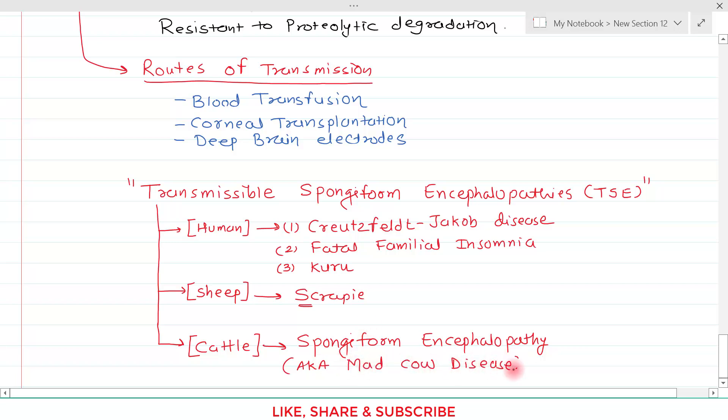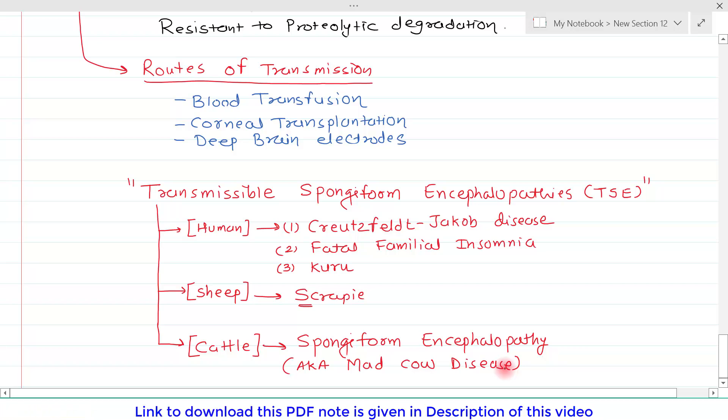That's all about protein misfolding and related disorders. If you have any query or confusion, please write it down in the comment section below. Thank you.